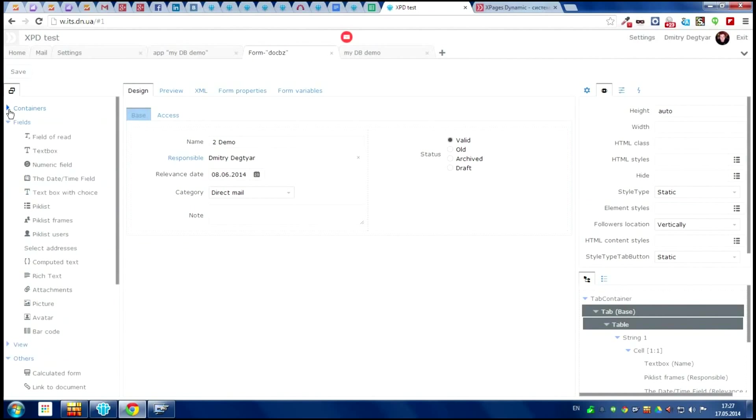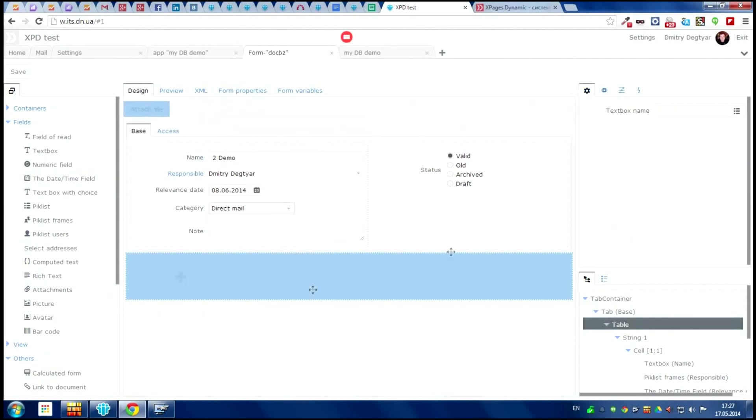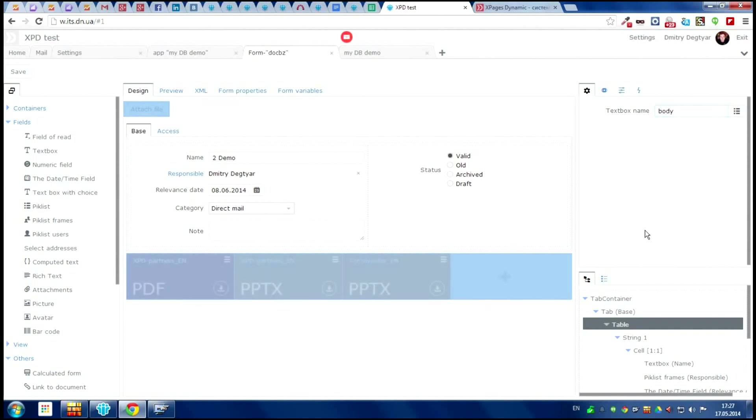Then we need ability to work with the attachment. Let's take the component from the component panel and give it a name body. Look. It connect automatically.